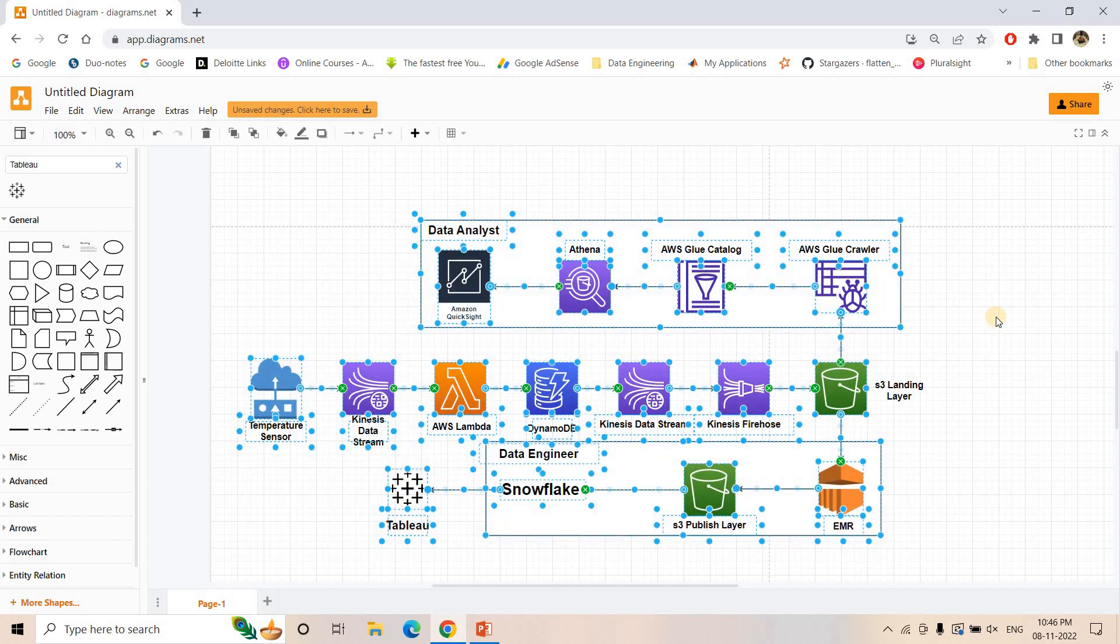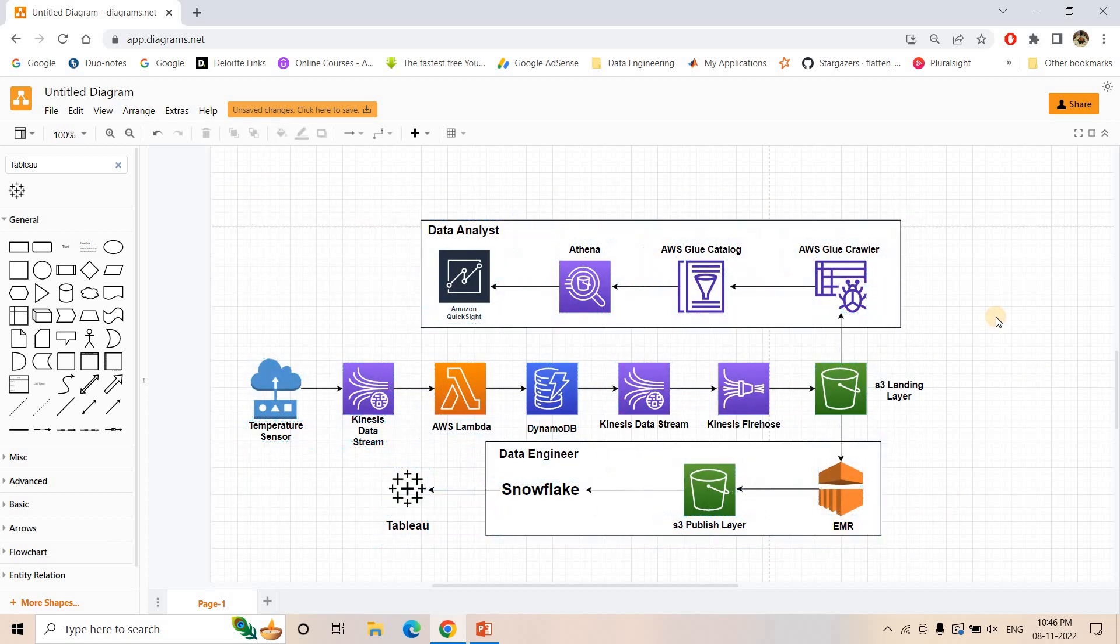Obviously you can improve this architecture. There is no correct and wrong answer. Whenever we are having system design related interview questions, we need to justify why we are using which AWS service or which big data tool. If you are justifying properly, the interviewer will be happy with the answer. So I hope you understood this particular architecture.